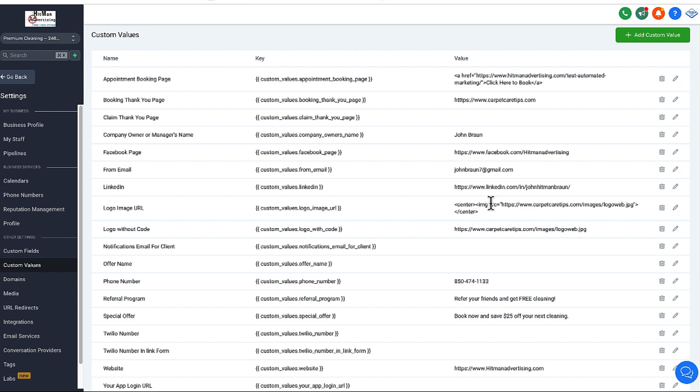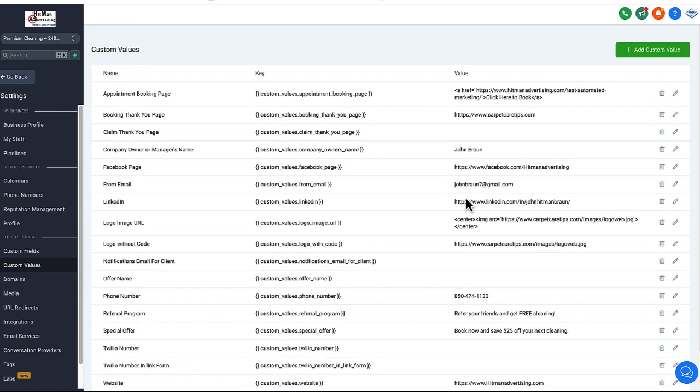The only one that's a little bit complicated is putting in your logo, because you do have to have that stored on the internet somewhere. If you need help with that, let us know, or let your web designer know. Or you could store it in a Google Cloud somewhere, but that's the only one that's complicated. Everything else is pretty cut and dry. So there you go, guys. Send out those emails. We make it super easy for you.